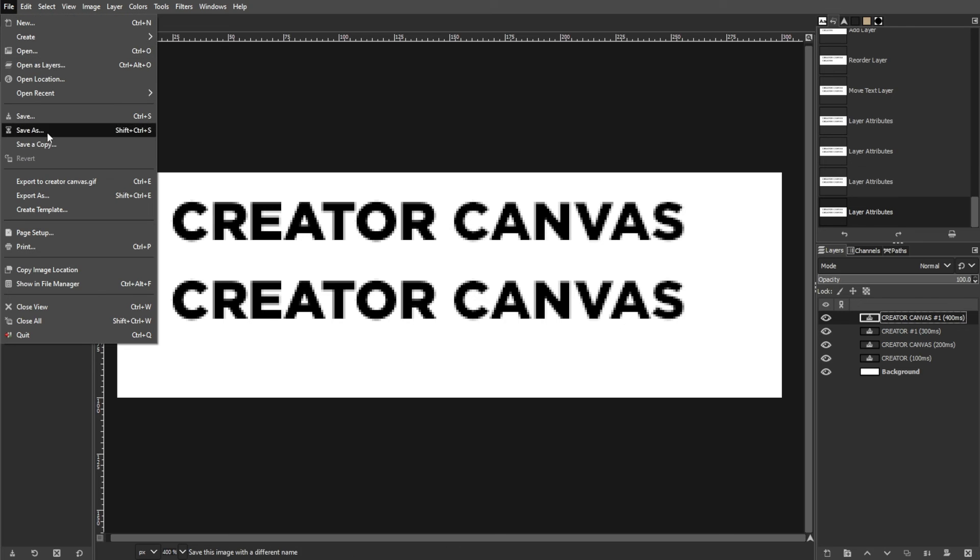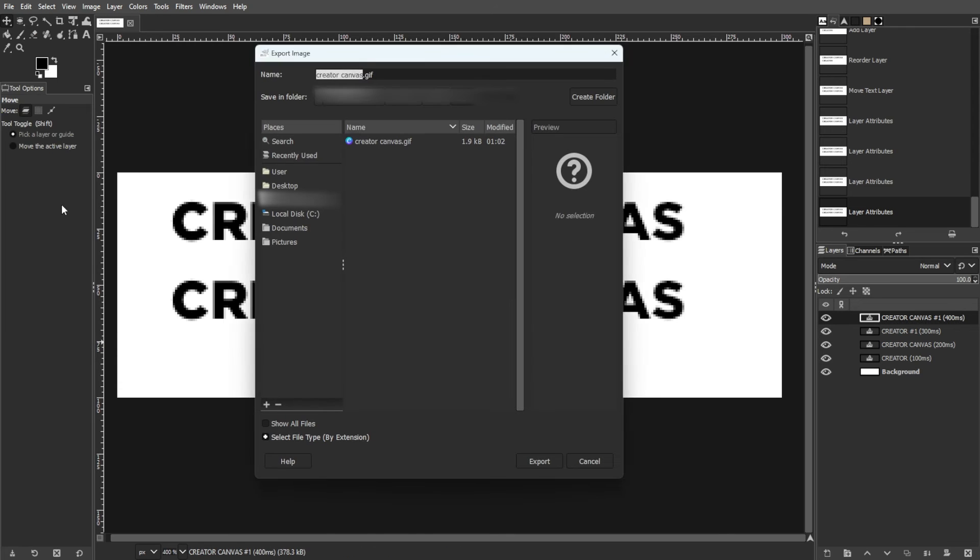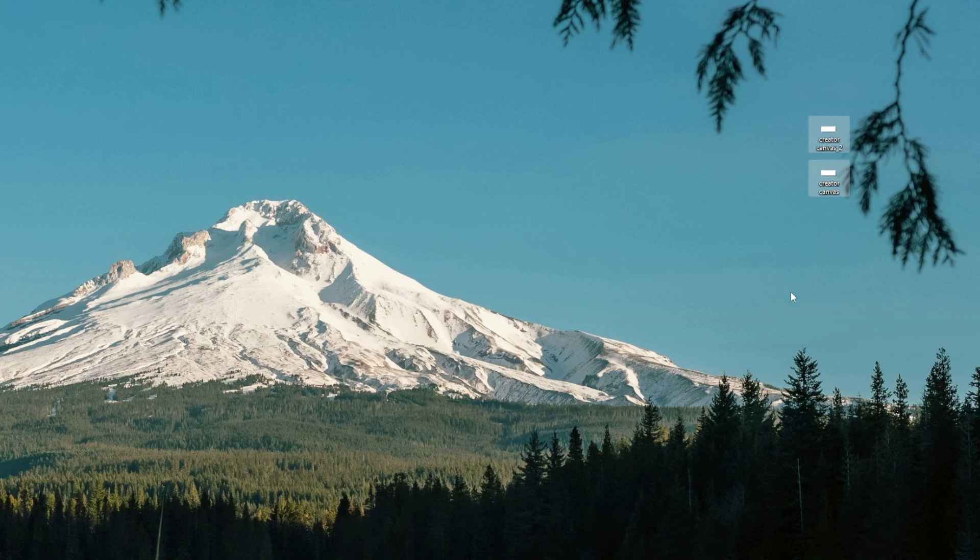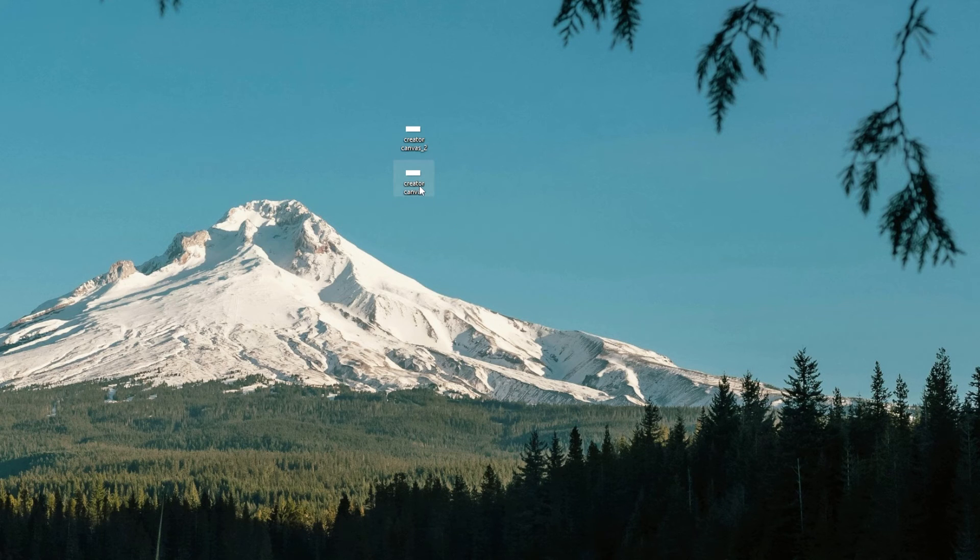Then save the file as GIF again, ensuring that the layers are saved as animation. This time, each word will appear slower than the previous one.